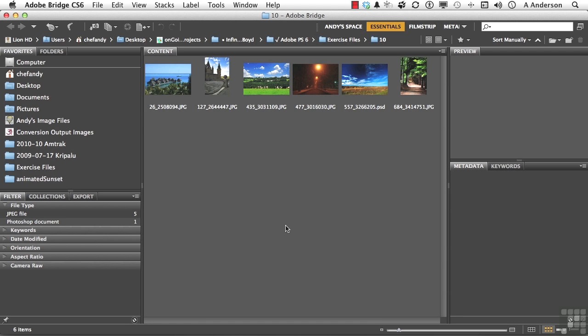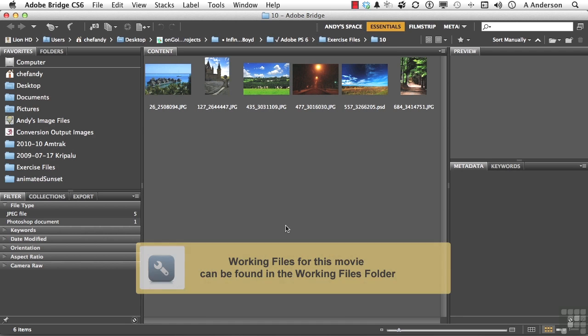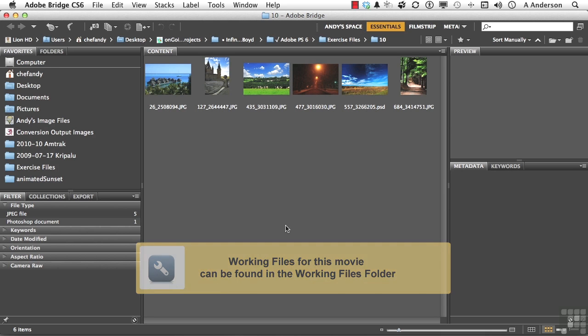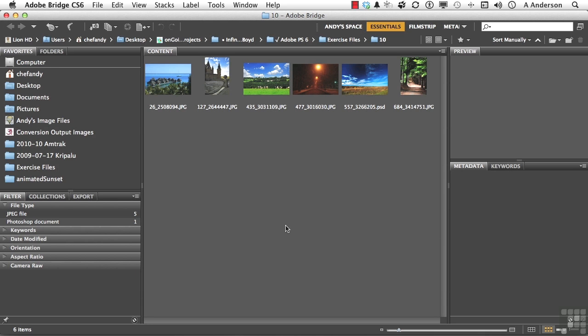In the previous lesson, we looked at using adjustment layers with multiple layers in the layers panel. So I took an image and split the sky from the land. What if you don't want to do that? Well, we can still do this using adjustment layer masks. I absolutely love masks.